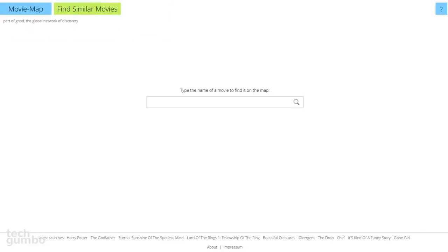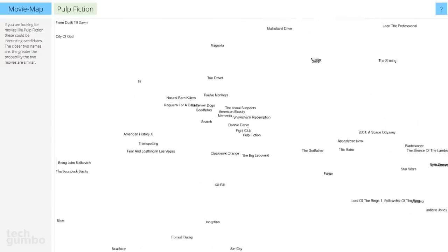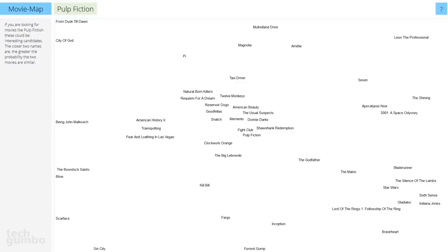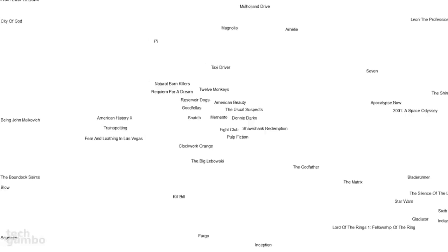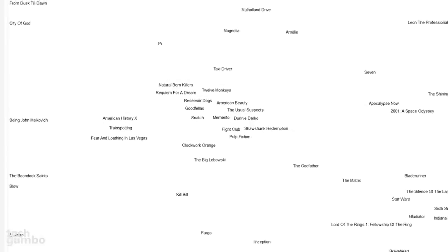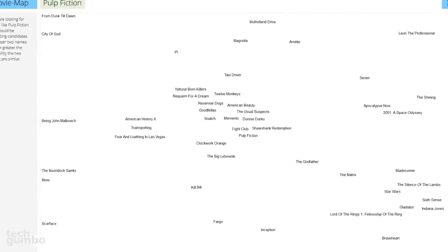Movie Map can help you find similar movies to the ones you like, which can help you to find something new to watch. It's made by the same people that make the Music Map website, which I showed you in a previous video. Enter a movie — let's go with Pulp Fiction. On Movie Map, the closer the names of other films are to the movie you searched, the more likely they are similar. According to the site, the closest one to Pulp Fiction is Fight Club. When you're having trouble finding a film to watch, give Movie Map a try.